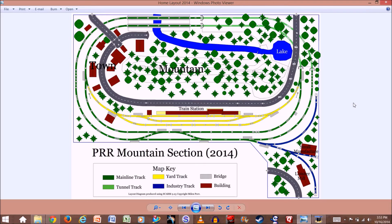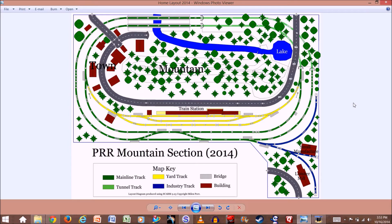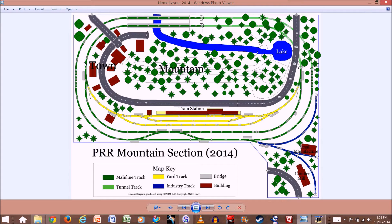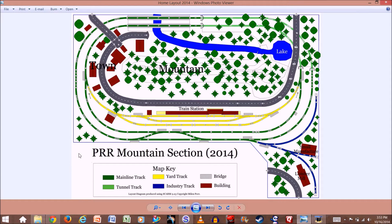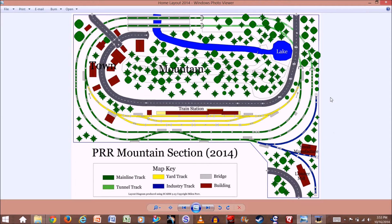On the screen you see my whole layout. This is the layout that if you looked at the other videos on my YouTube channel, this is a diagram of the layout that you see in those videos that I drew out in SCARM. You can see I was able to label where the mountain's located, the town, the lake. I was able to give this diagram a name and create a little map key here that tells you what the different track colors are. So I'm going to show you how to do that today.